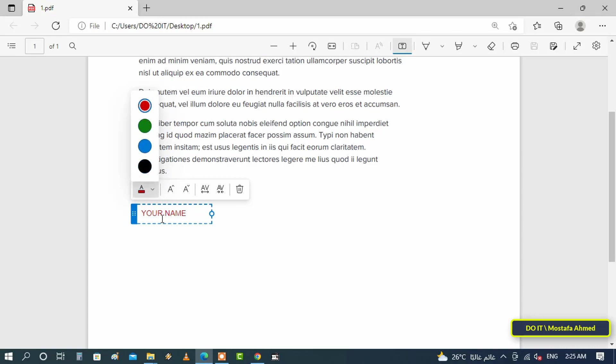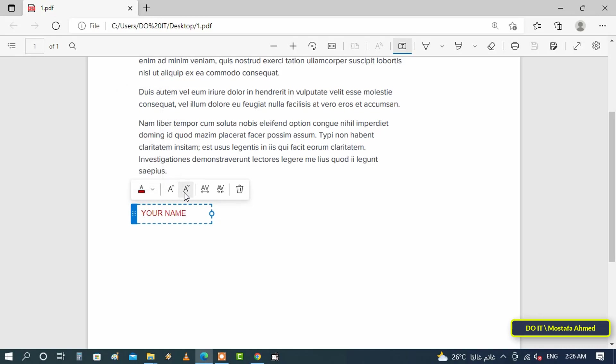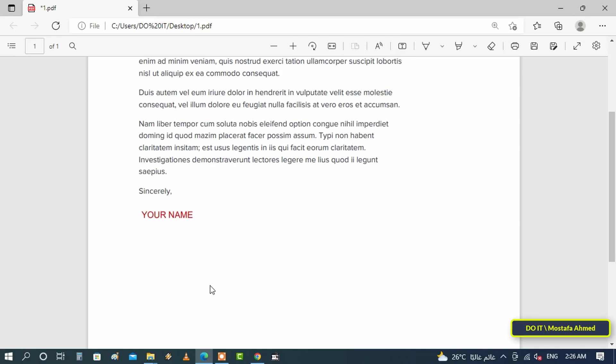After you have finished writing the text, you can optionally use the formatting toolbar to change the text color, increase or decrease the text size, or change the text spacing. Once you have done adding and editing the text, click anywhere else to see the result.